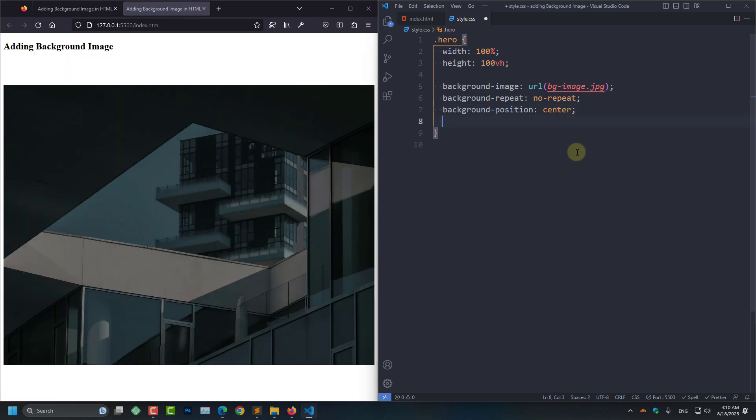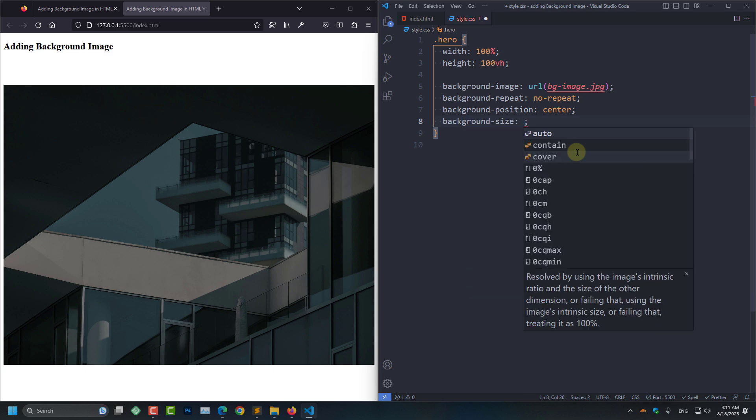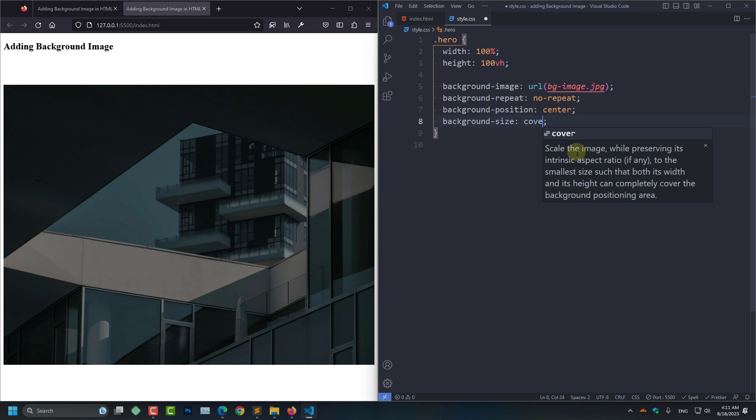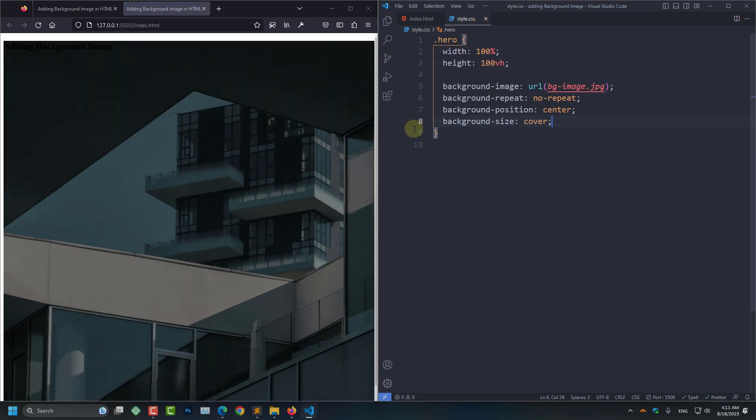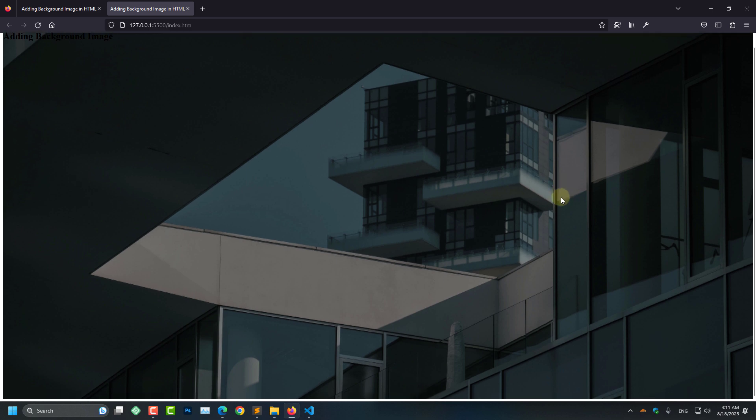And now I am going to give it a size so that our image will take all the place that it got. For that I am going to add background-size and set it to cover. And save the page. And here you can see our background image is added.